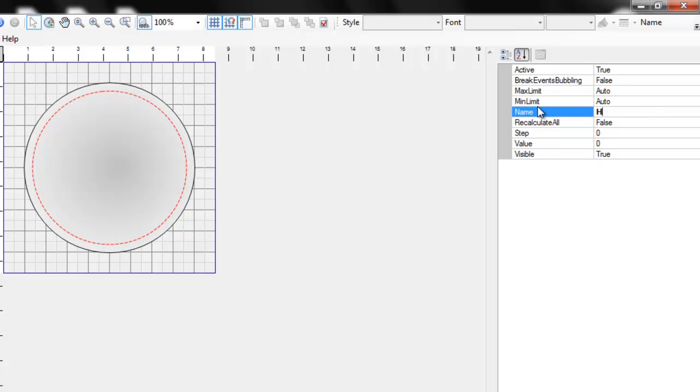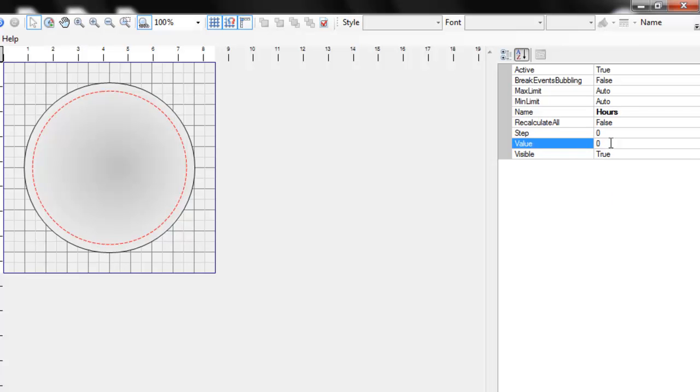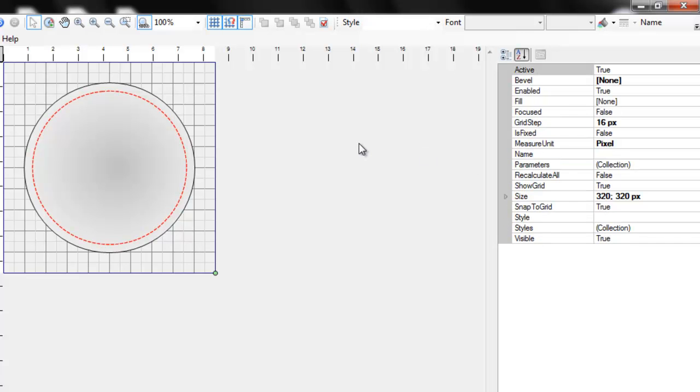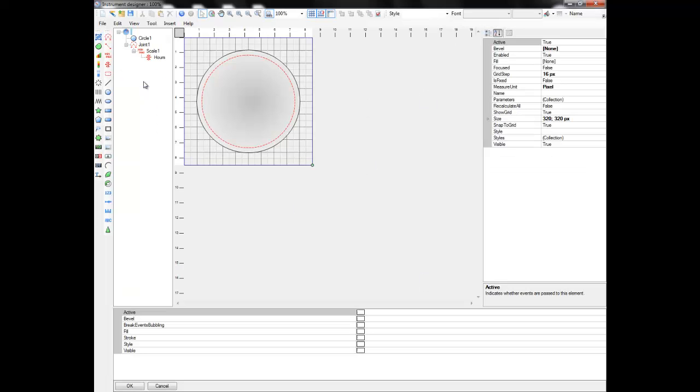We name it hours. It will determine the position of the hour hand. A value parameter determines the value of the slider based on the scale the slider is subordinated to. Now let's add some visual elements to create our hand.